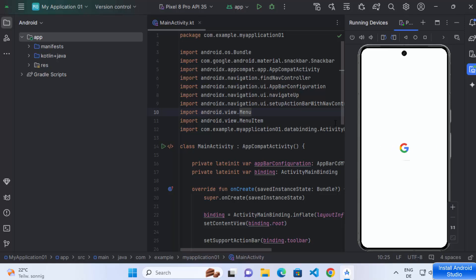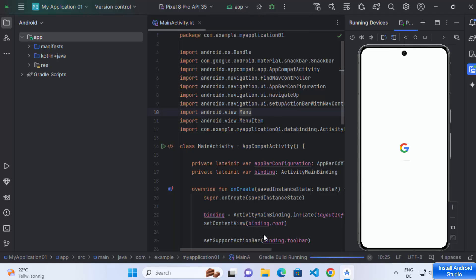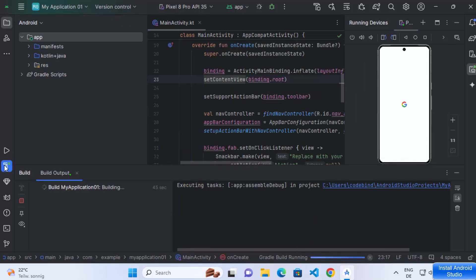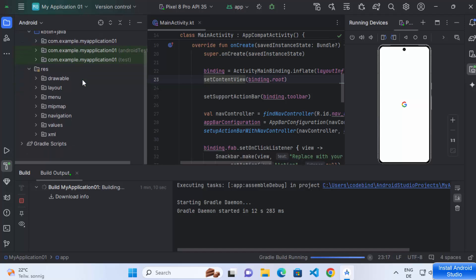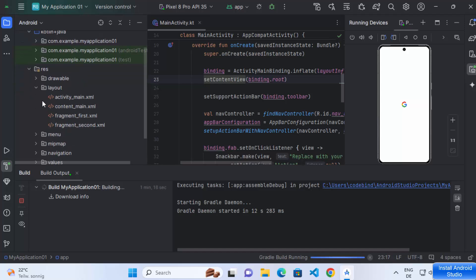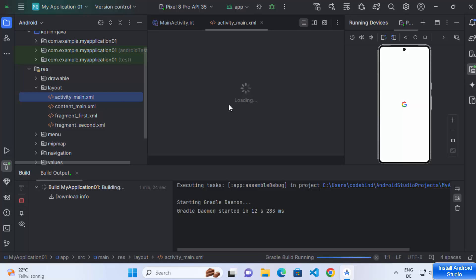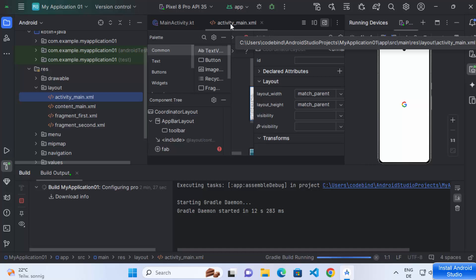Once your emulator is started, click the Run App button. It will build your app and sync it with your emulator. If you want to see the build process, click on the Build option to see what's happening. You can also see the folder structure for your app — the Kotlin/Java code and the resources folder. To view the activity_main.xml file, click on it to open the design view.